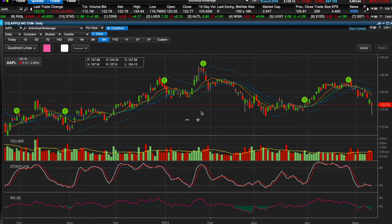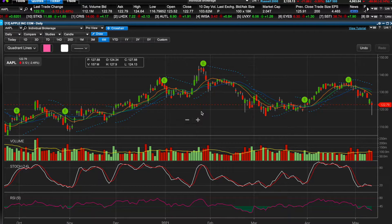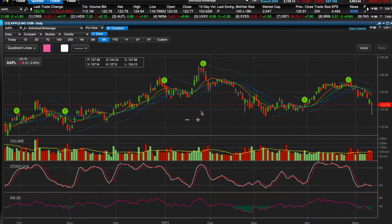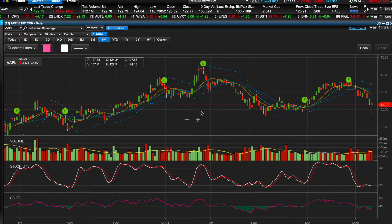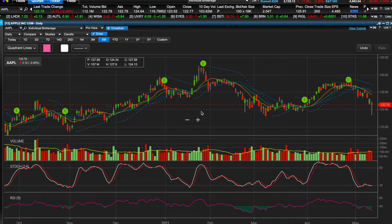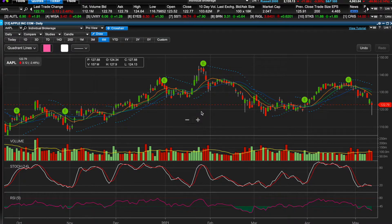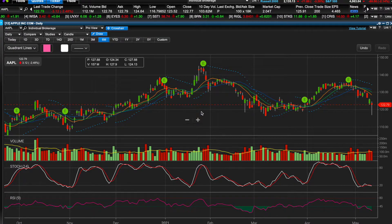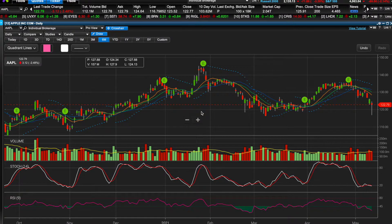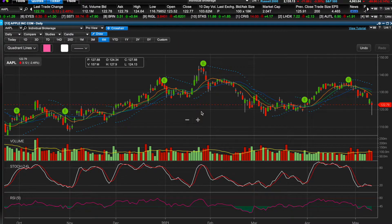Welcome back to another Moon Monkey Trades video. This is part two of the basics of candlestick charting. In part one we talked about the real bodies of the candles, what the different sizes mean, what the different colors mean, what the wicks are. If you haven't seen that video go back and check it out. If you're new to my channel, my name is Chase and this is Moon Monkey Trades. Don't forget to like and subscribe for your chance to win a free pair of AirPod Pros.